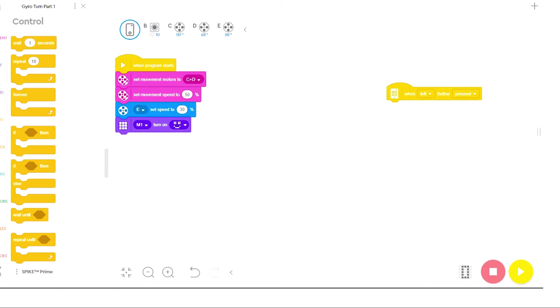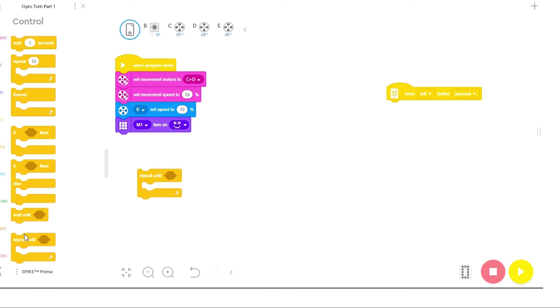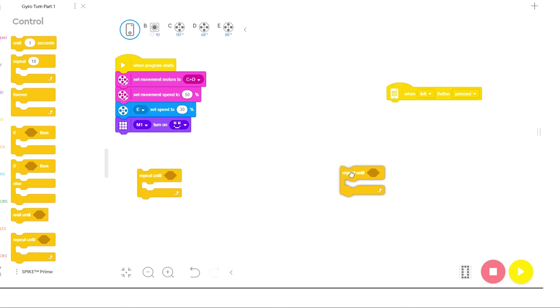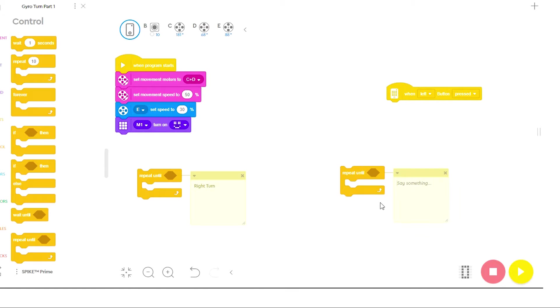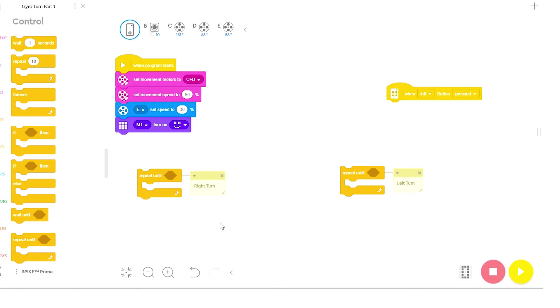I'm going to start by dragging out a pair of repeat until control blocks. I'm going to right click on this one and add a comment and type in right turn. I'm going to right click on this one and add a comment and call this one left turn. I can resize these comments so that they're a little smaller, and now I have a stack set up for each type of turn.